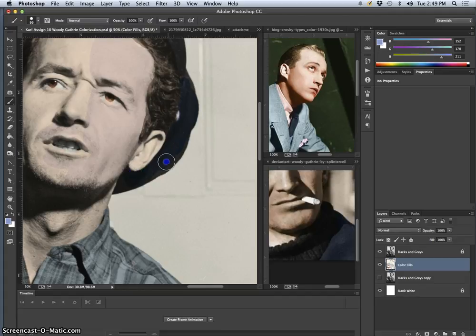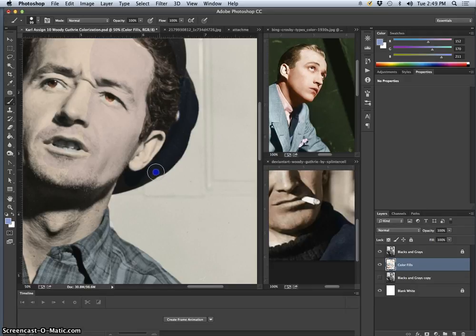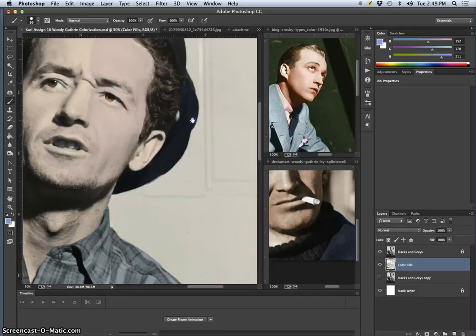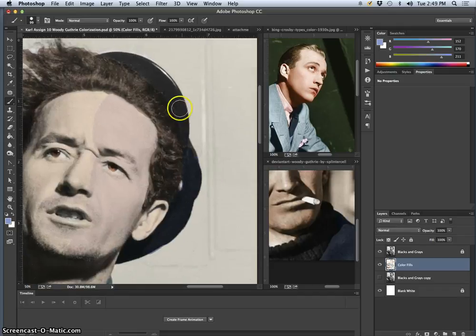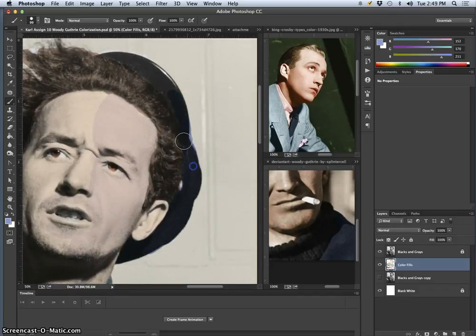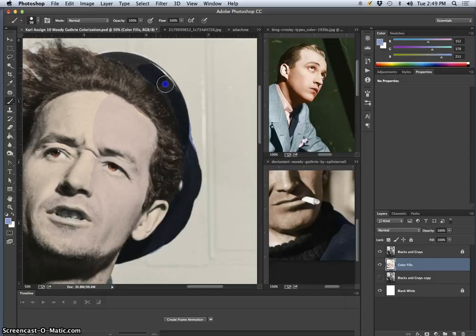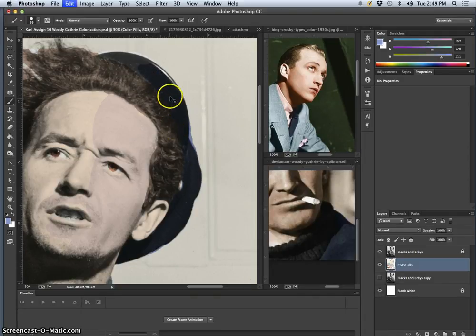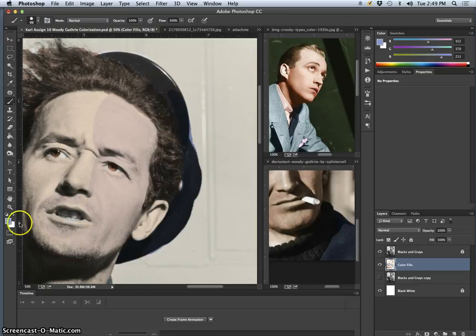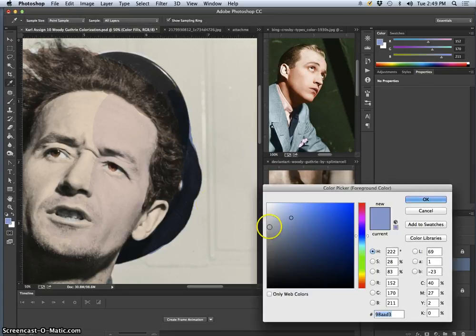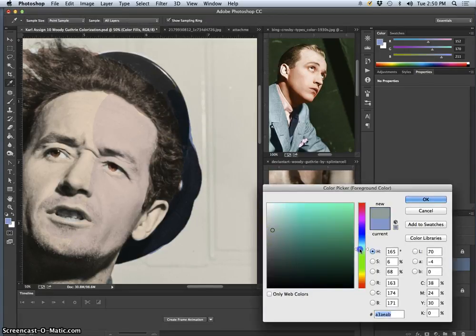Now by filling in these flat colors, in this color fill layer, this is what you call in photography and in art, local color. Because we're allowing the silver nitrate crystals from the photo we scanned to create all of our black and gray values. In fact, I think the bill of this hat is probably just desaturated, so more of a neutral color. Maybe even slightly warm.